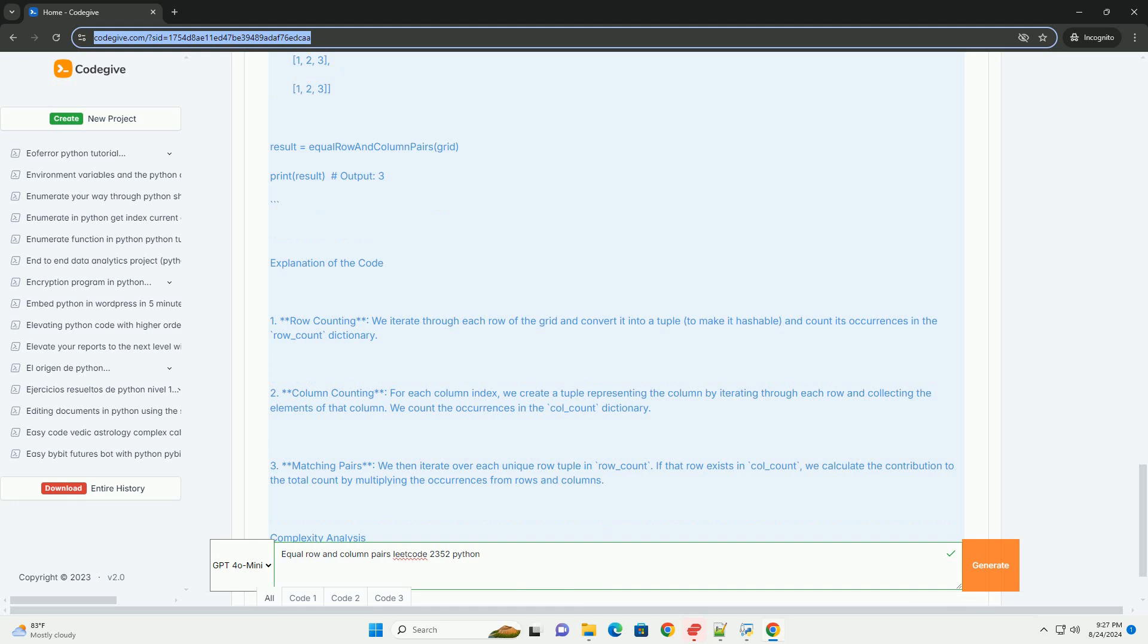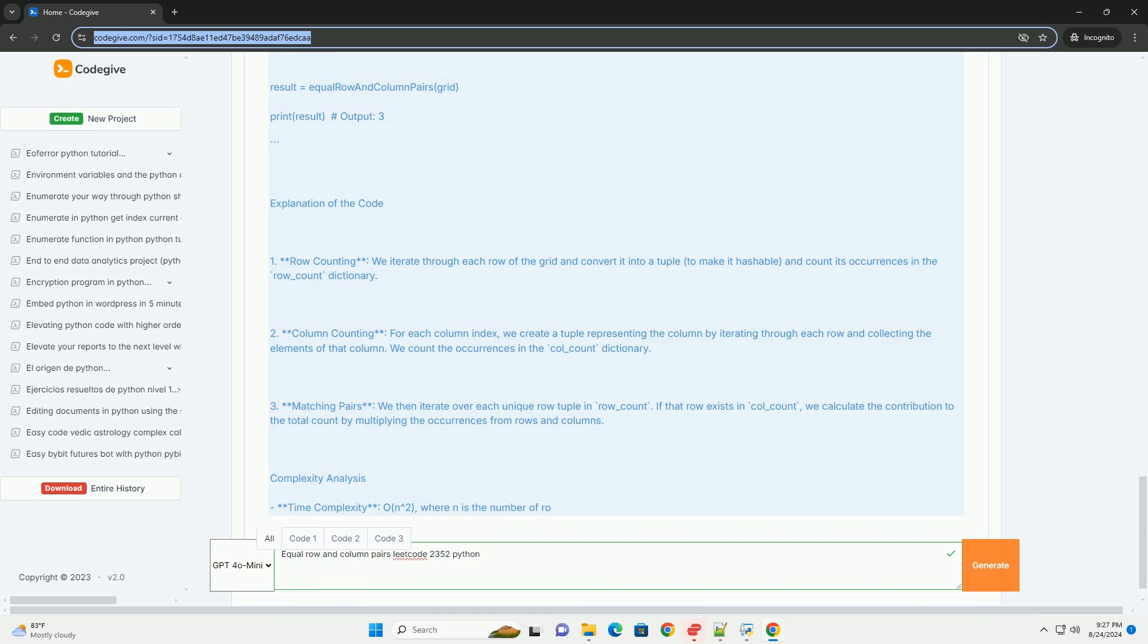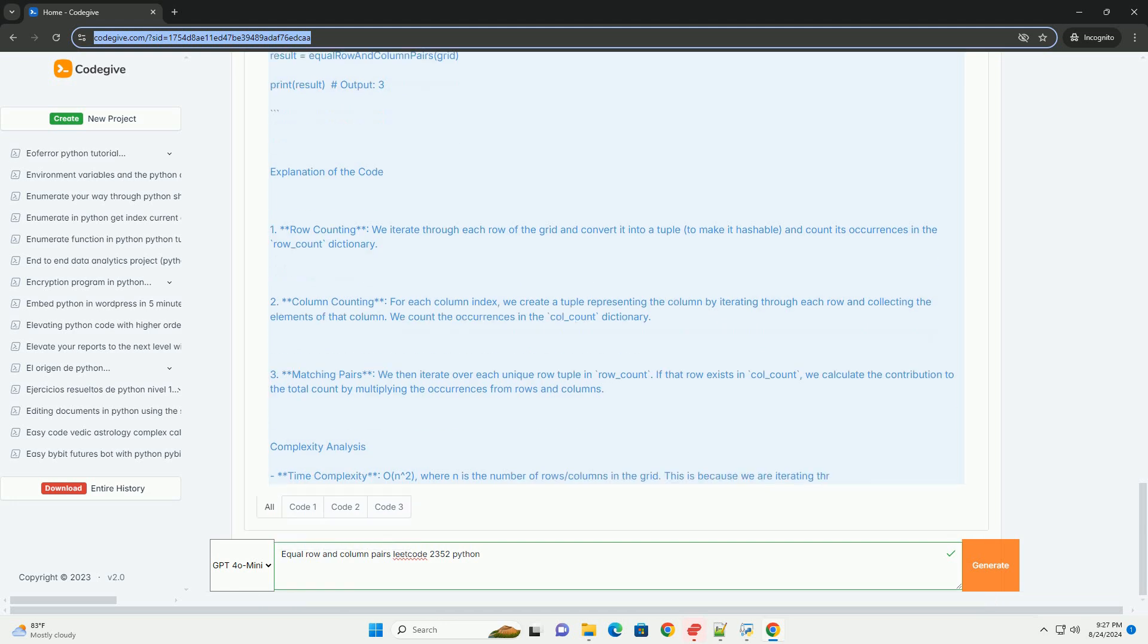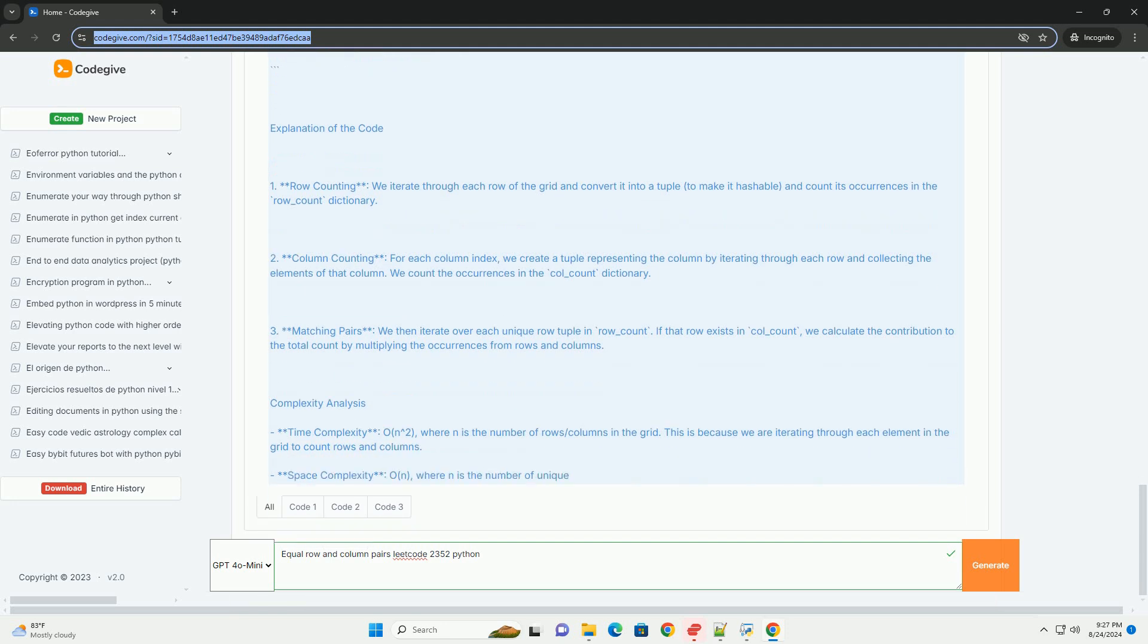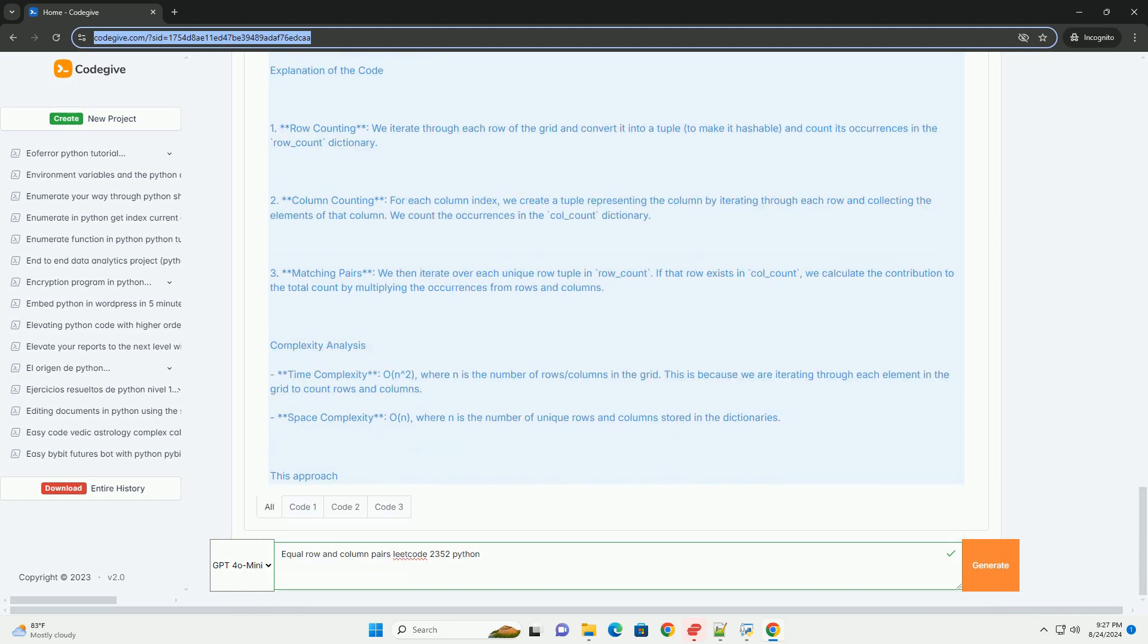3. Matching pairs. We then iterate over each unique row tuple in row underscore count. If that row exists in col underscore count, we calculate the contribution to the total count by multiplying the occurrences from rows and columns.